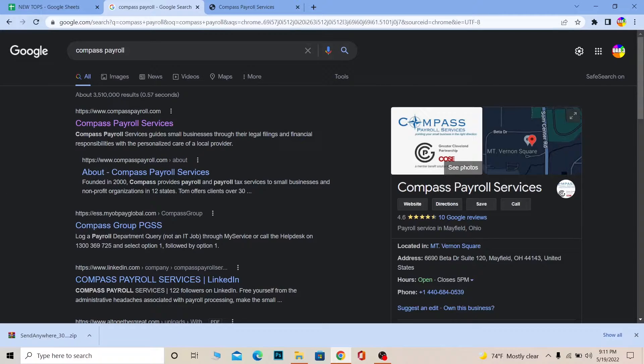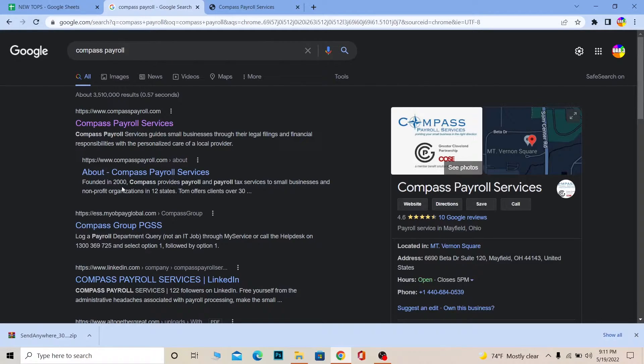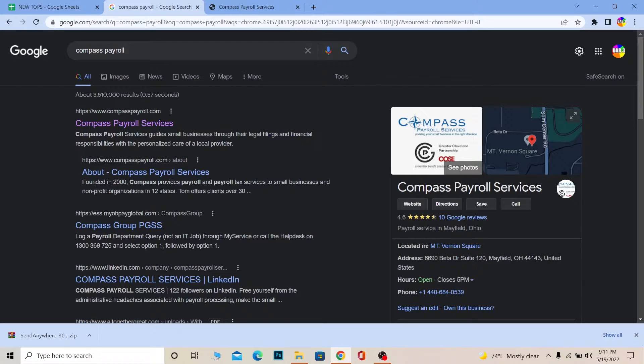A small description about Compass Payroll for all the people who do not know: Compass Payroll provides payroll and payroll tax service to small business and non-profit organizations in 12 states.